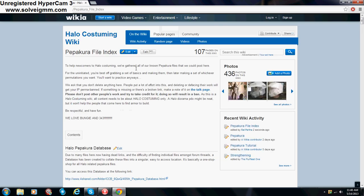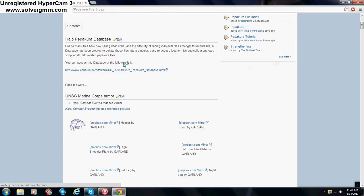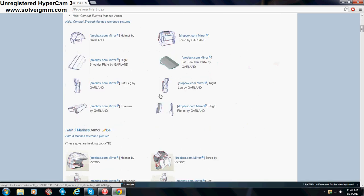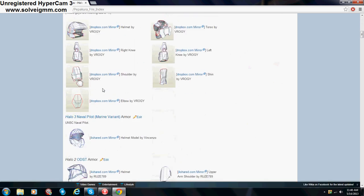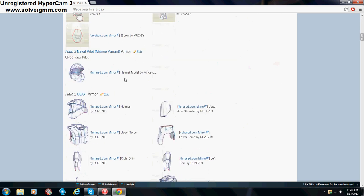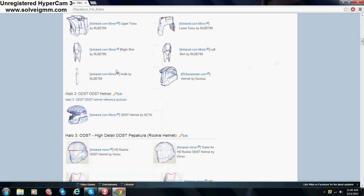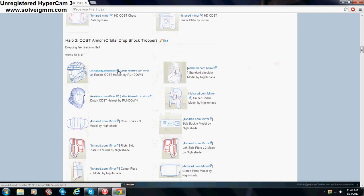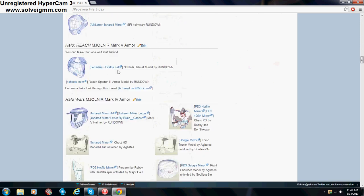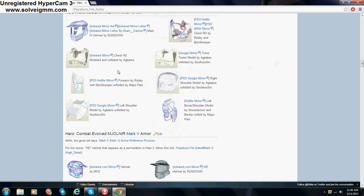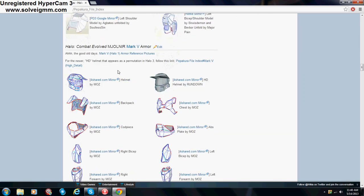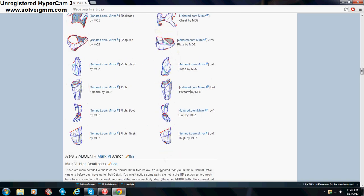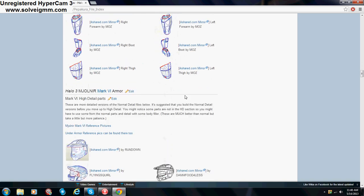Alright, Pepakura File Index, and it tells you about a bunch of stuff. And down here, there are a lot of files you can download, as you can see. You have the Marines, Naval Pilot, the ODST, and whatnot. And there's not really much to say. You will need a 4Shared account to download it. It only takes a second, and it's free. It will take you straight to the sign-up page if you don't have one once you click on one you want to download.